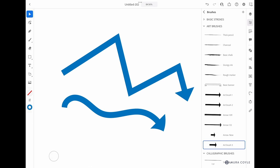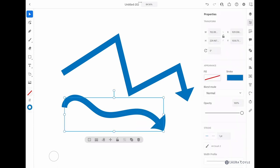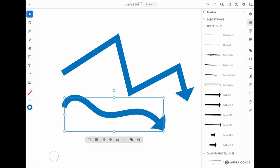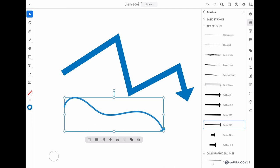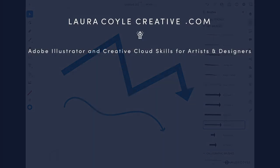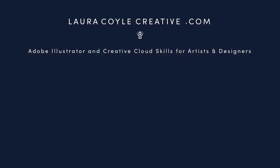All right, I hope this has been helpful. Let me know in the comments and be sure to subscribe so you'll get notification when my next tutorial is available. Thanks for watching.